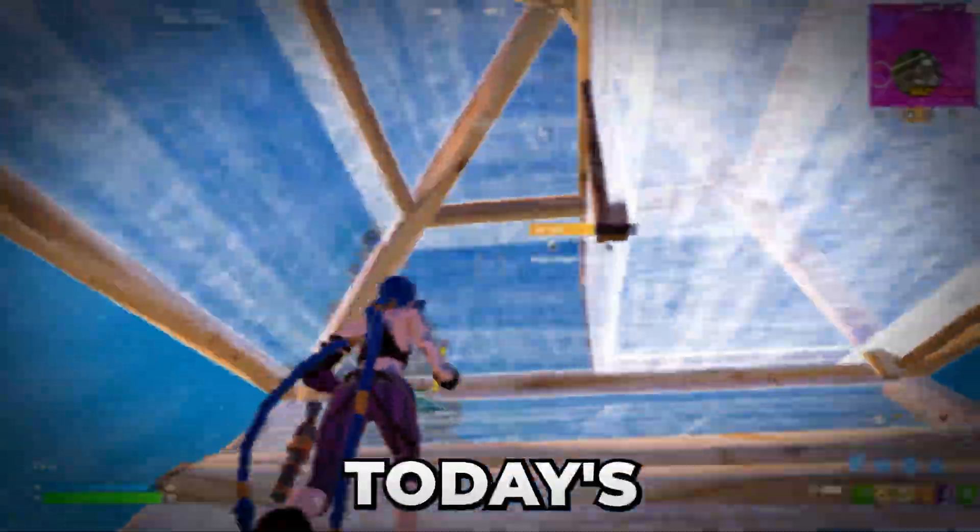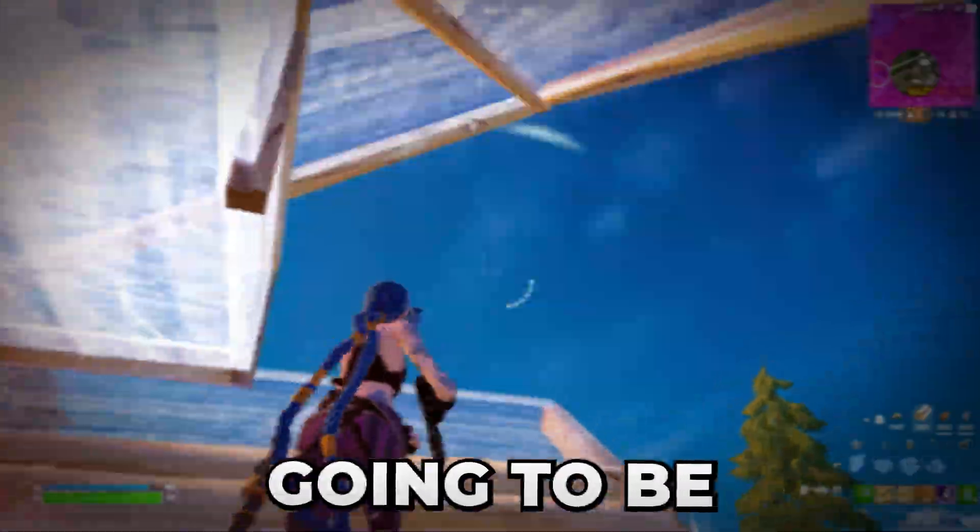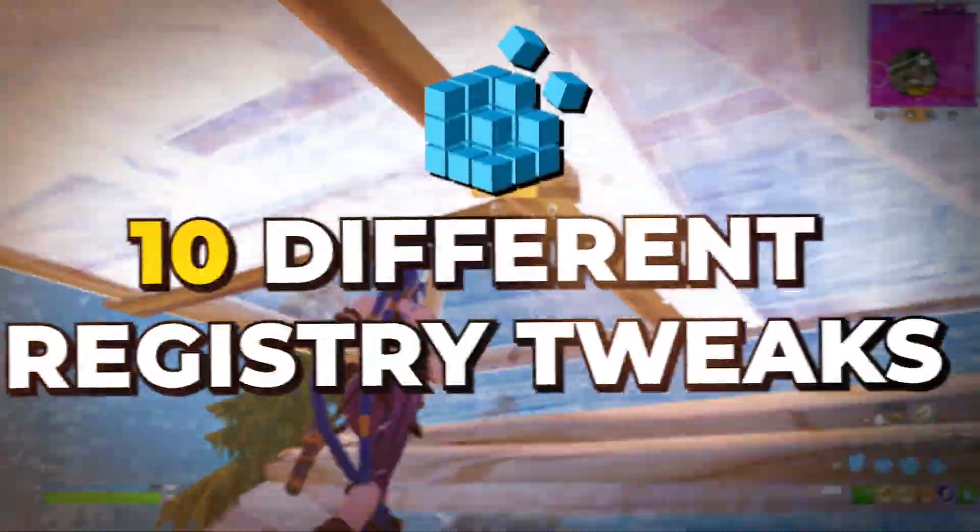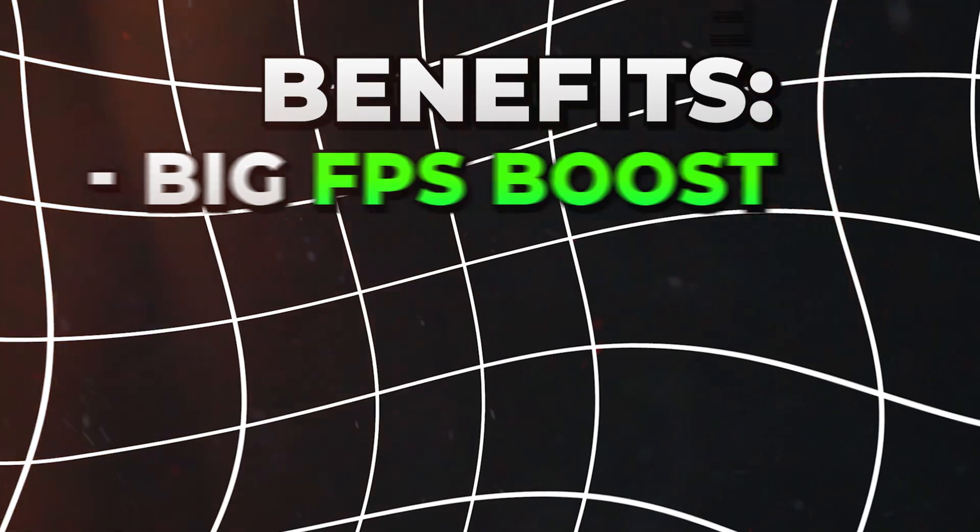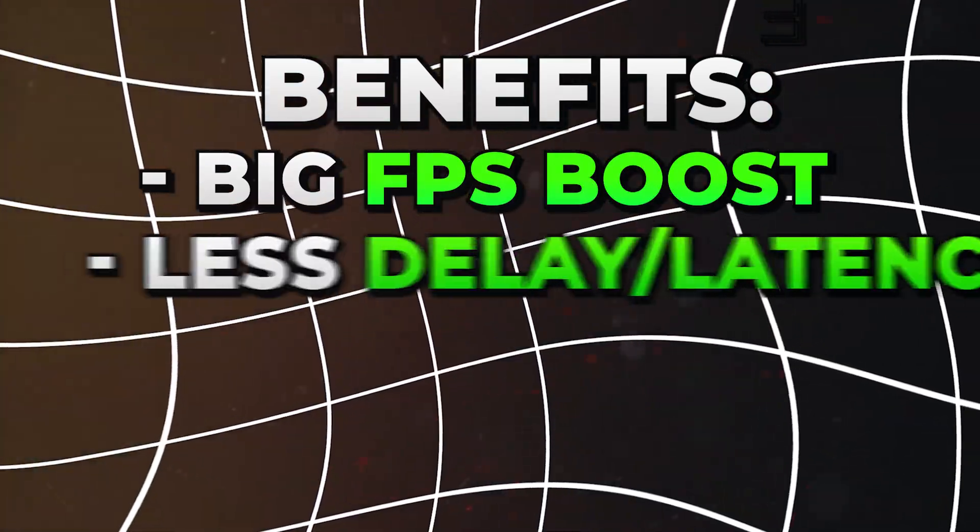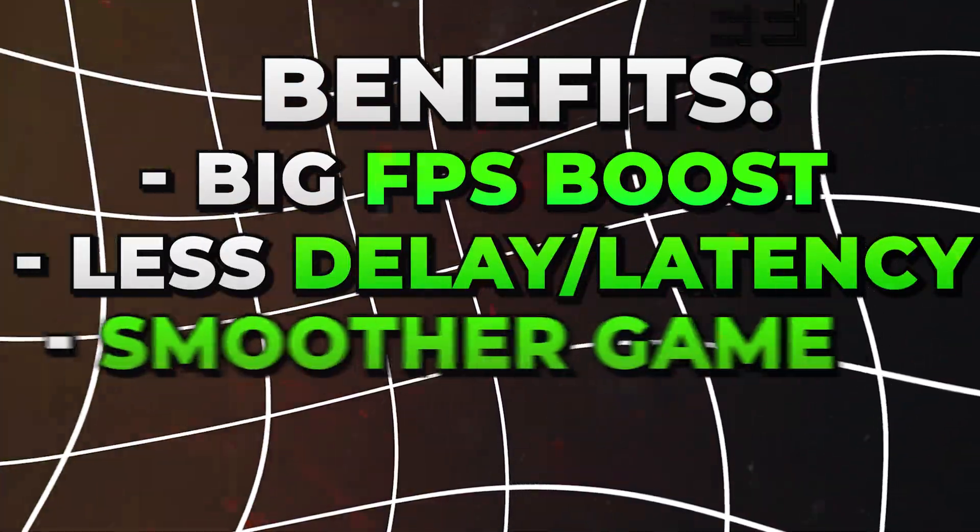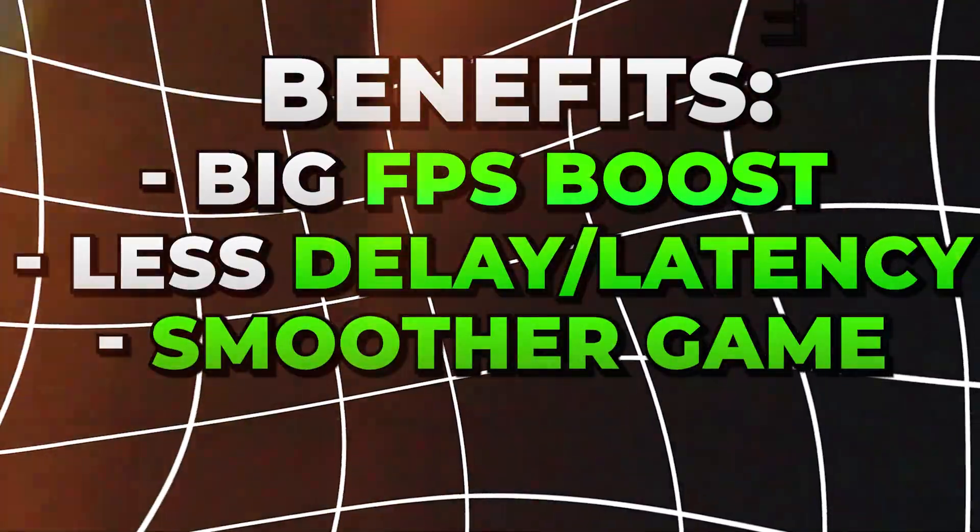Hey, what's up guys! In today's short video, I'm going to be showing you 10 different registry tweaks to boost your FPS, lower your latency, and overall make your game feel smoother.